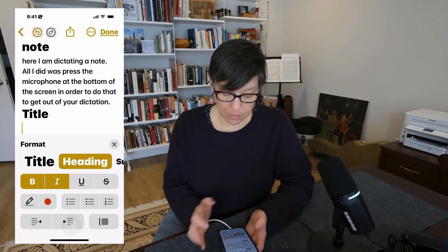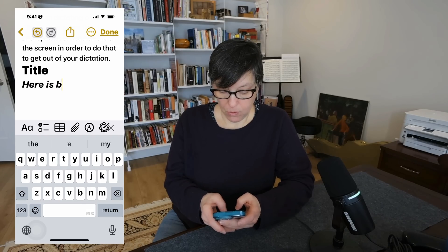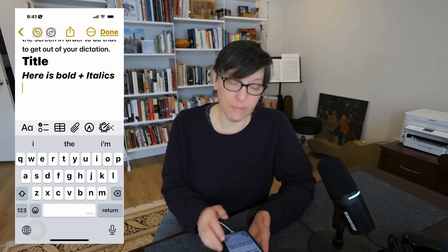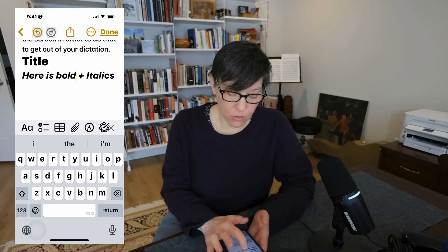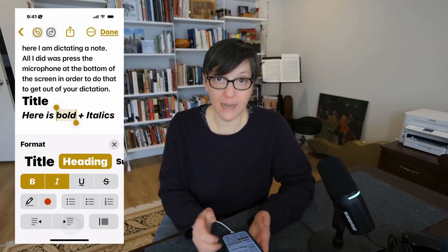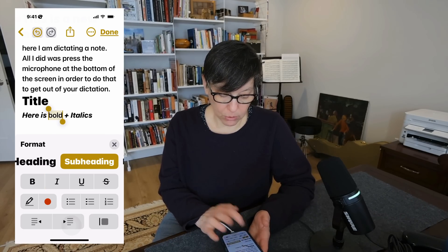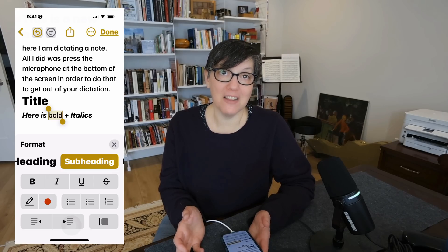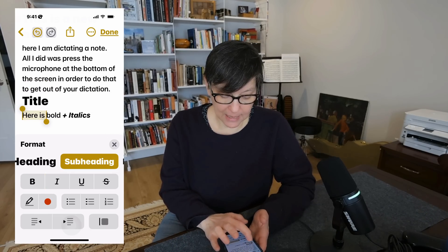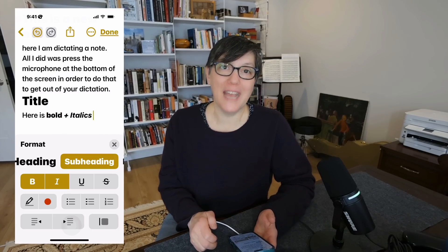You can have multiple formatting options at once. Here is bold plus italic. You can format before or after you type. To change format, click on the text, select it, then select text formatting and change it. You can change that to a subheading and take out bold, or make text not bold, not italic, and apply bold separately.